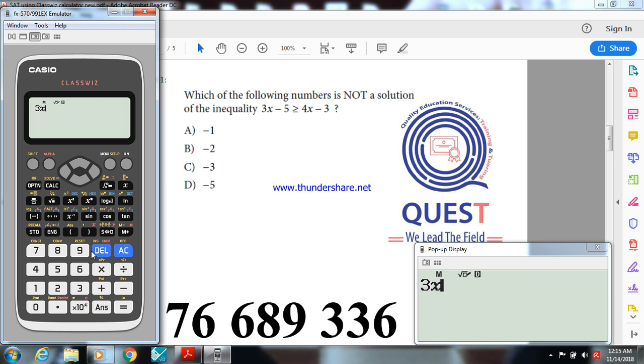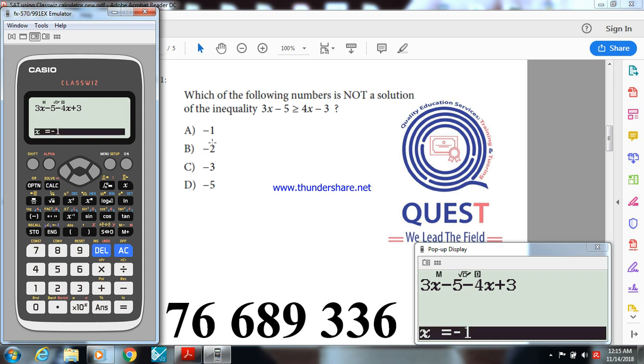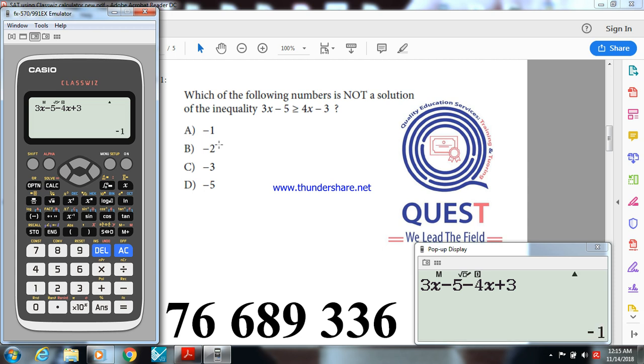I write 3x minus 5 and take 4x minus 3 to the first member, so minus 4x plus 3. Now, do calculate and take the values minus 1 for example for option A. You get minus 1, so minus 1 is not greater than 0, so minus 1 is not a solution of this inequality. Try options B, C, and D, you will get a solution.